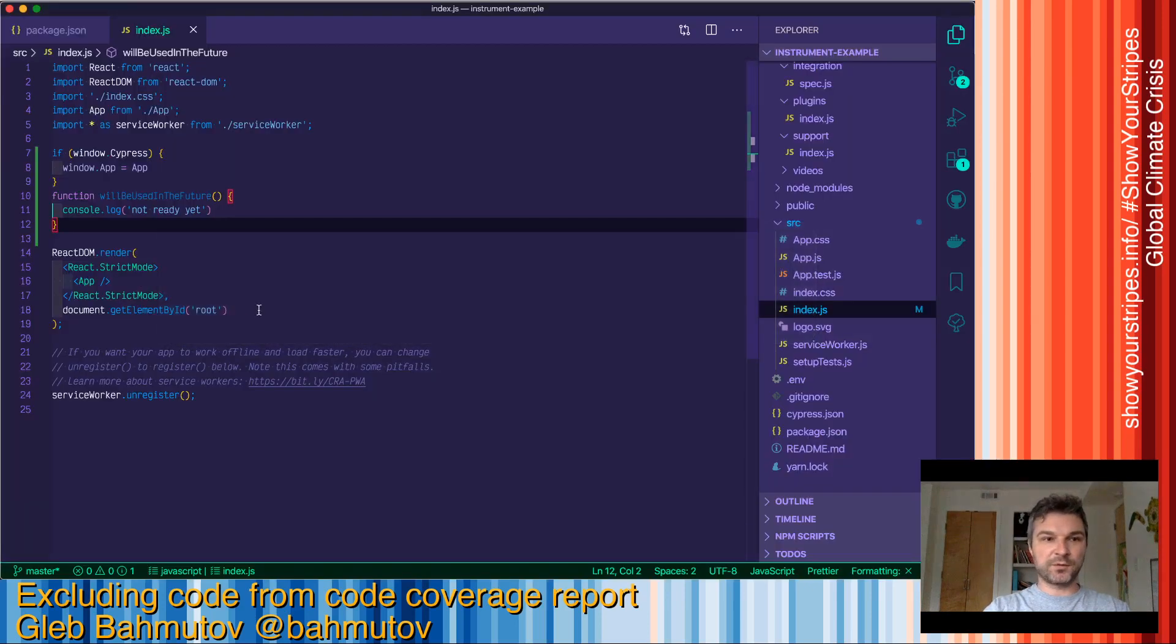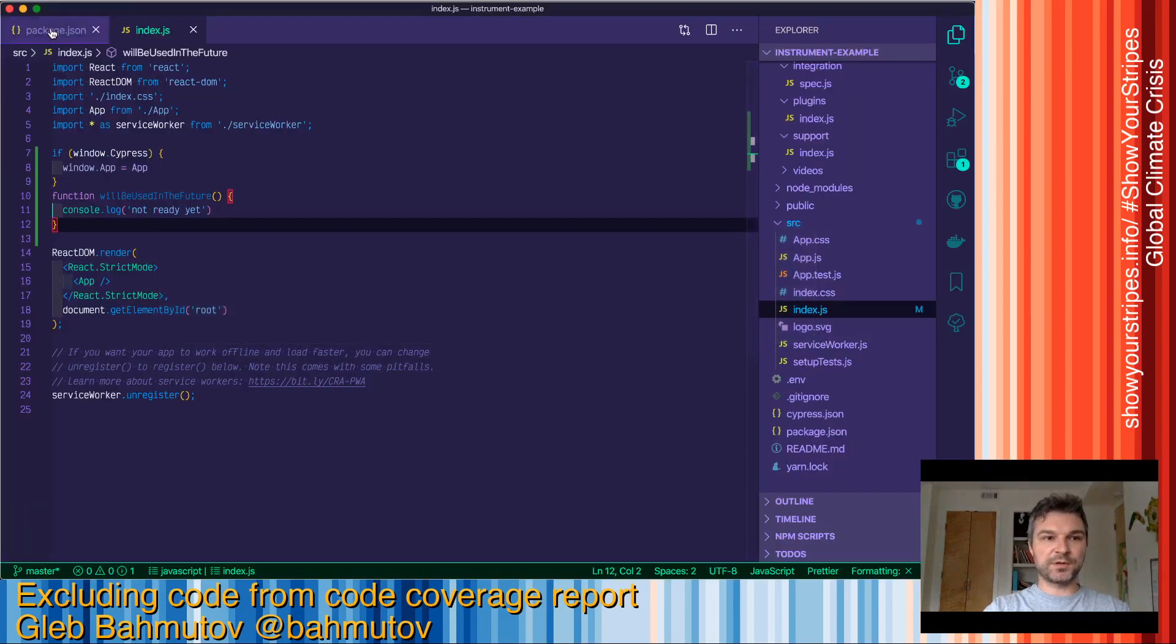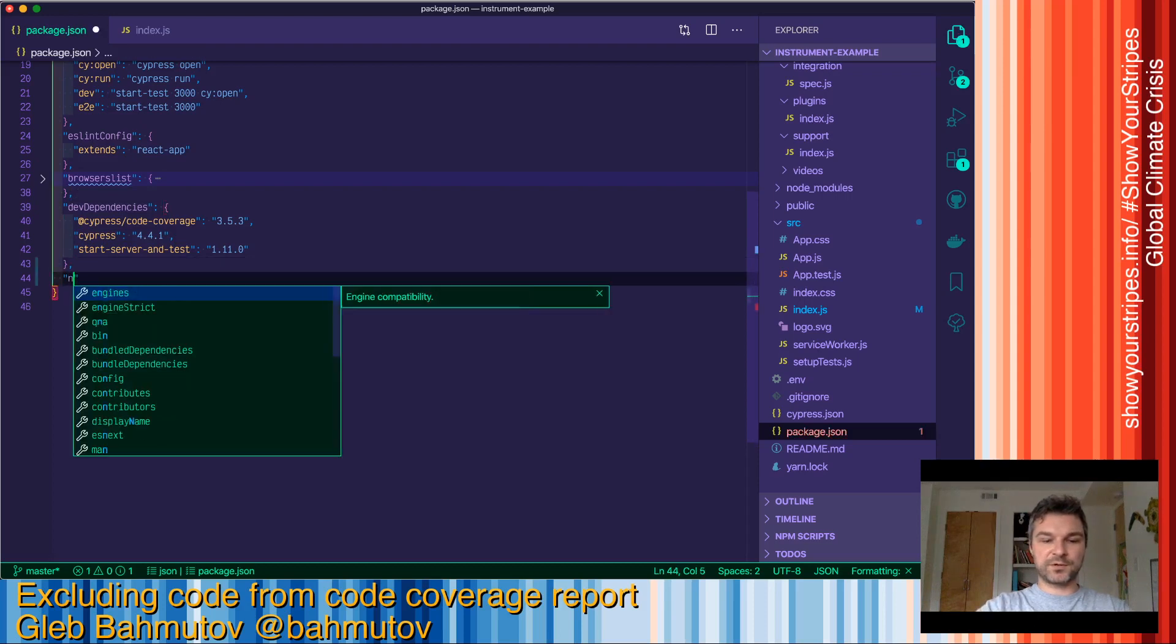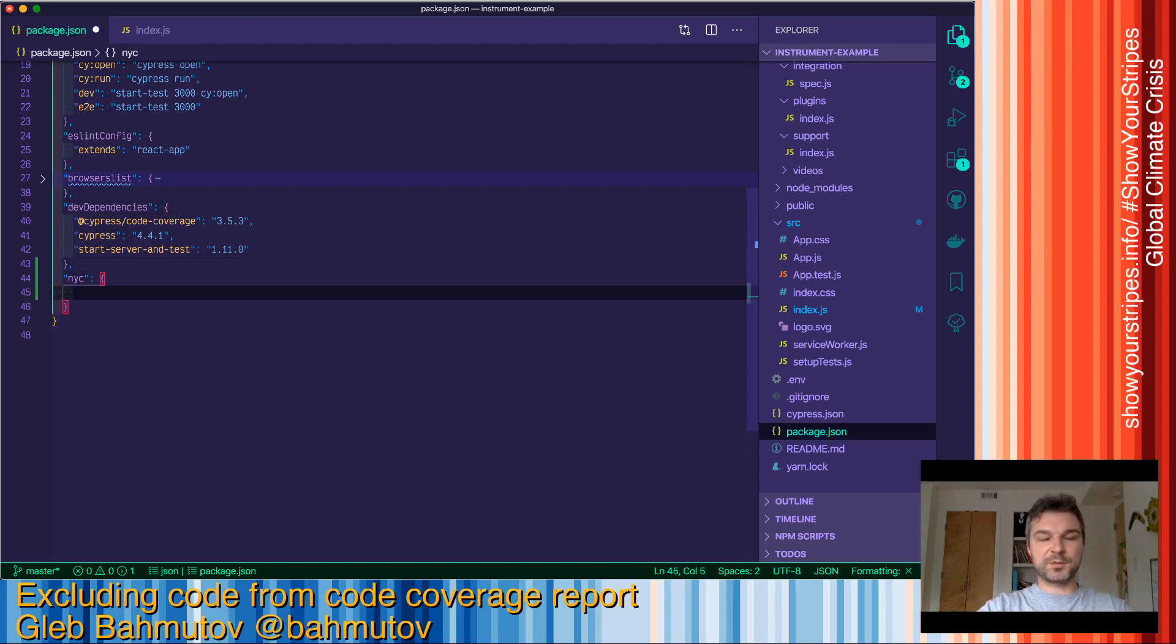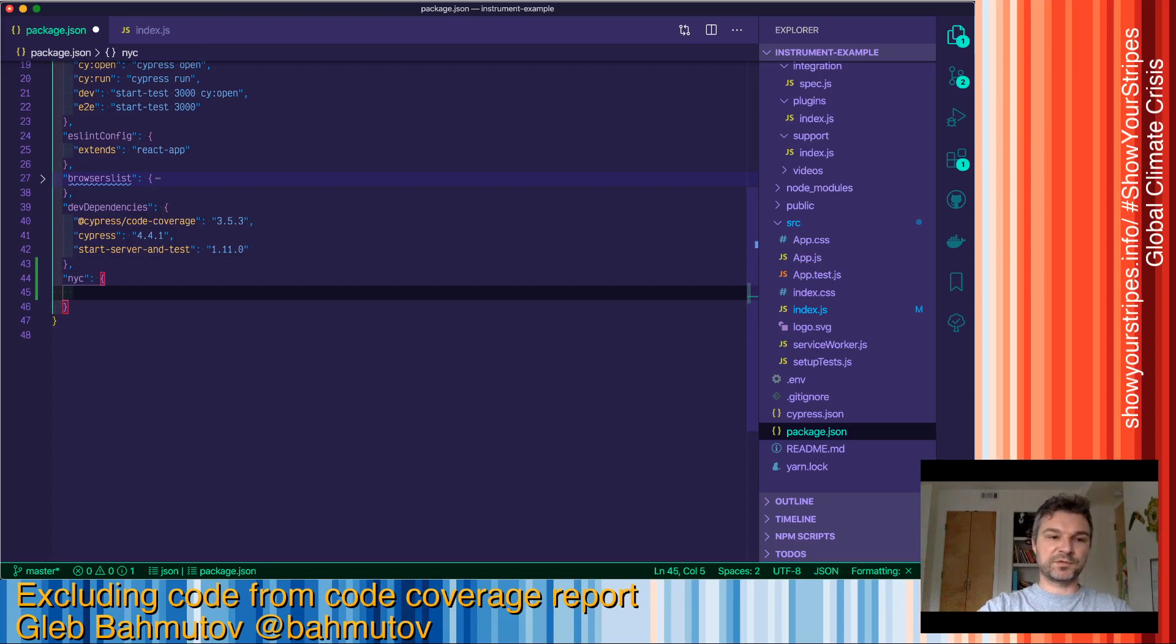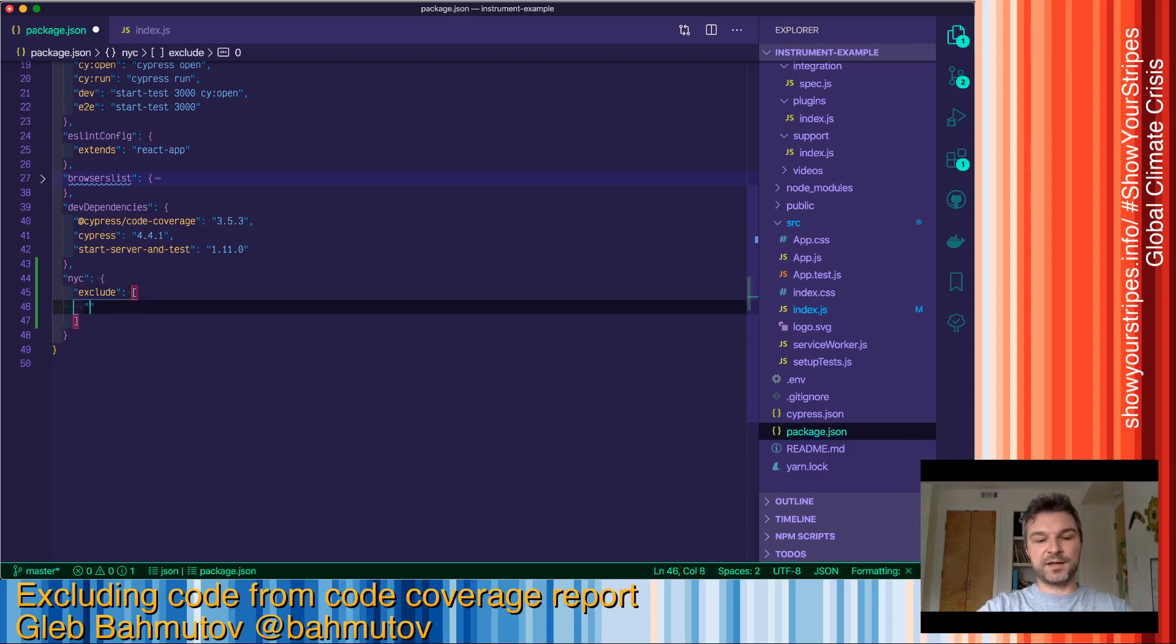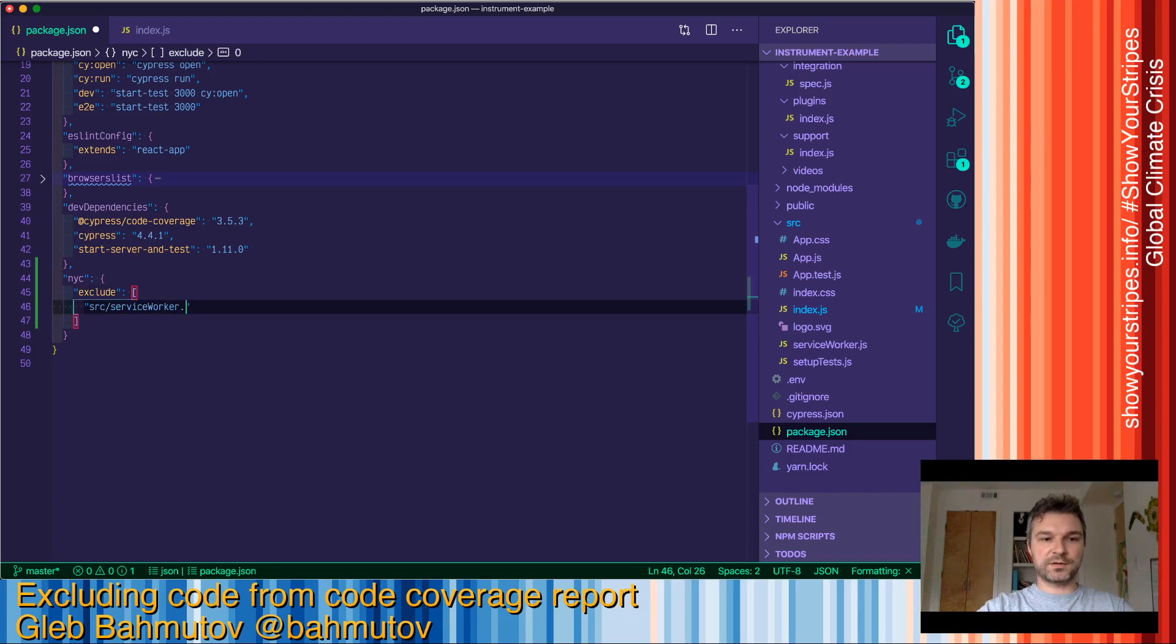So what we'll do, we'll go to package.json and we'll create an object of NYC settings which are Istanbul tool that we use to instrument and generate code coverage. So in this object we'll say exclude and here we can give a list of file names like service worker.js.